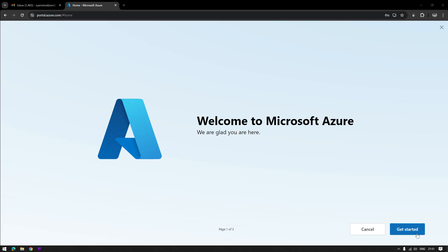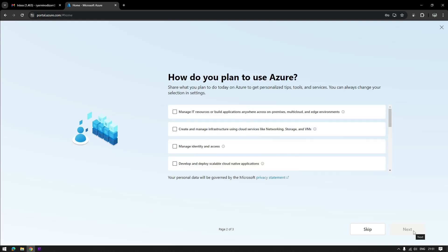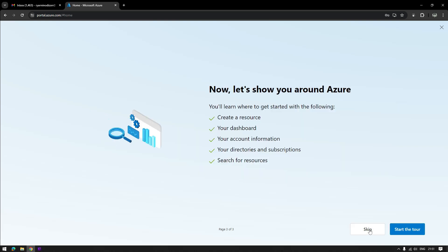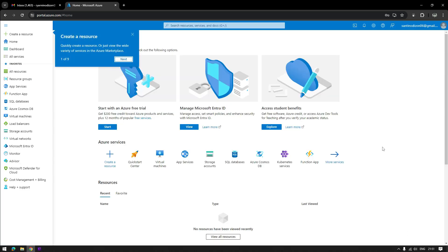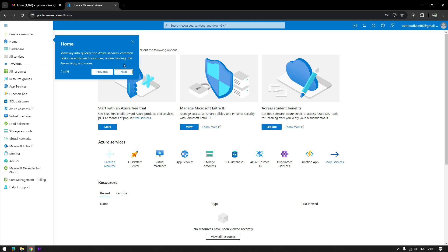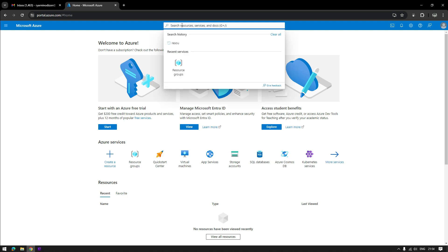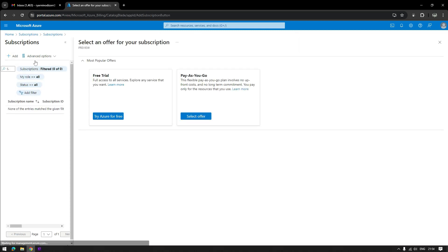Hi guys, this is what you are going to see after creating your Azure account. You will be prompted with this welcome page. In this video, I will show you how to activate your free trial Azure subscription, which has the $200 credits that you can use to test different Azure services. To start, search for subscriptions and click Add, then click the 'Try Azure for free' button.